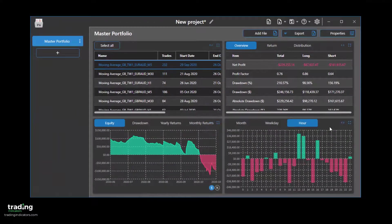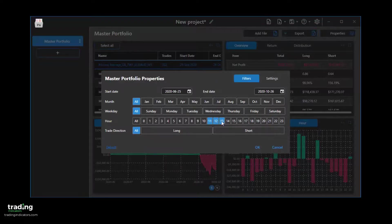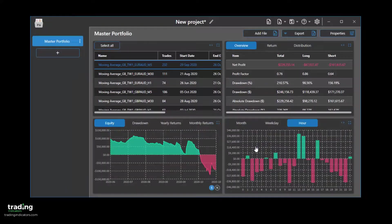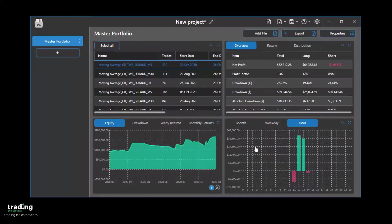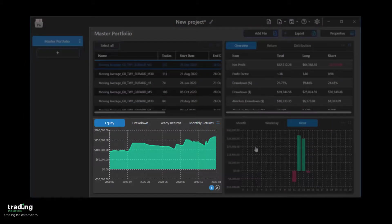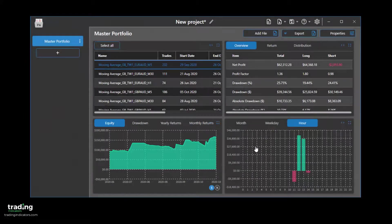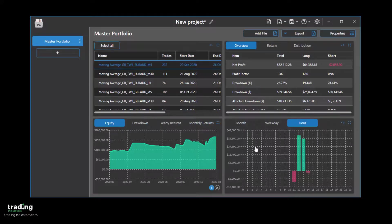We can then simulate our portfolio's performance if we were only to trade during these hours. As we can see, we drastically improved our results and may have gained a valuable insight that can improve our trading approach. For a more detailed explanation of Portfolio Architect, please check out the link in the description.